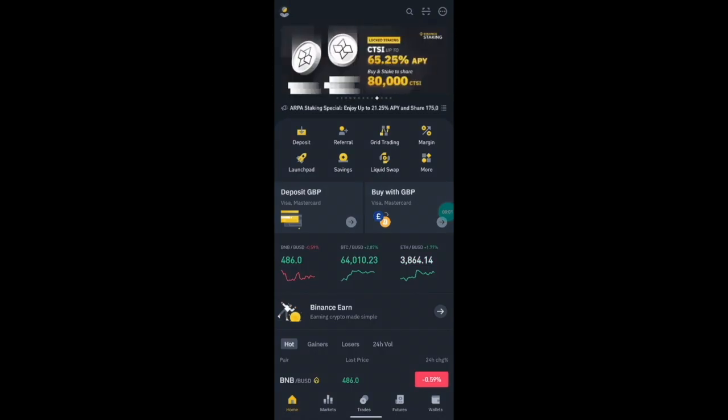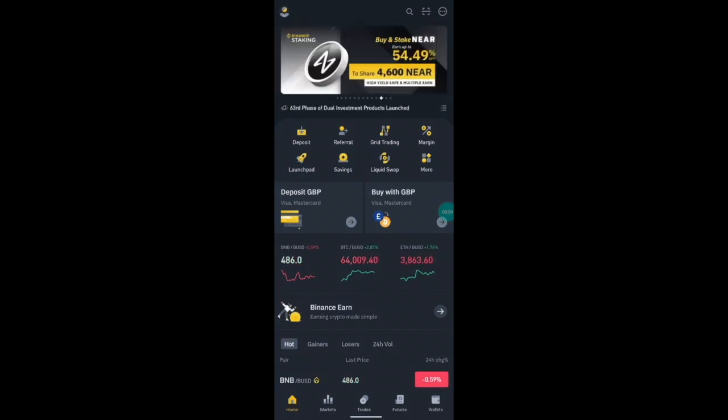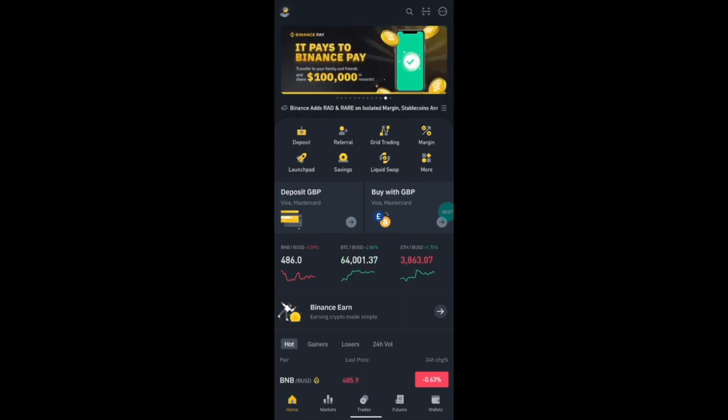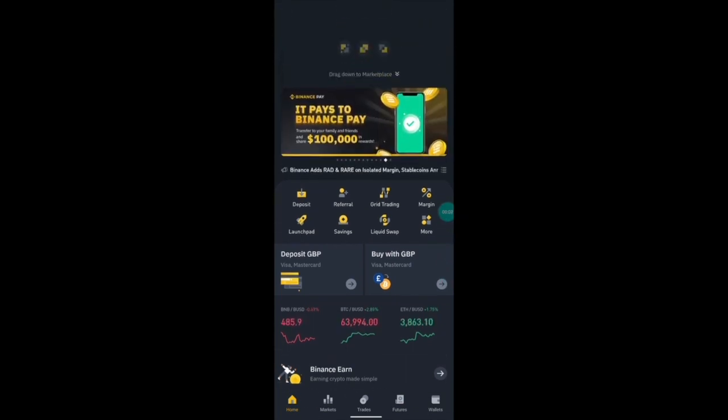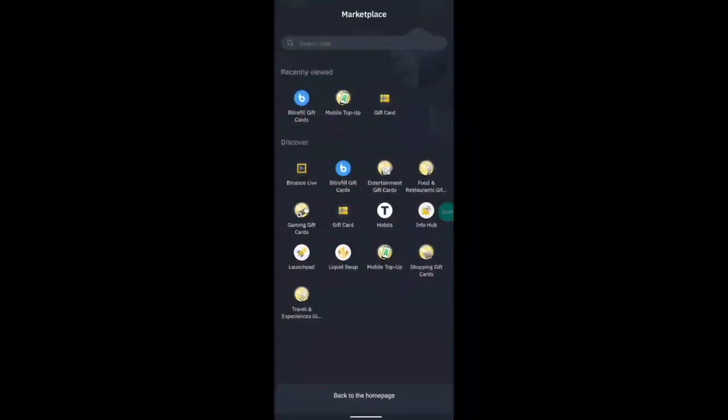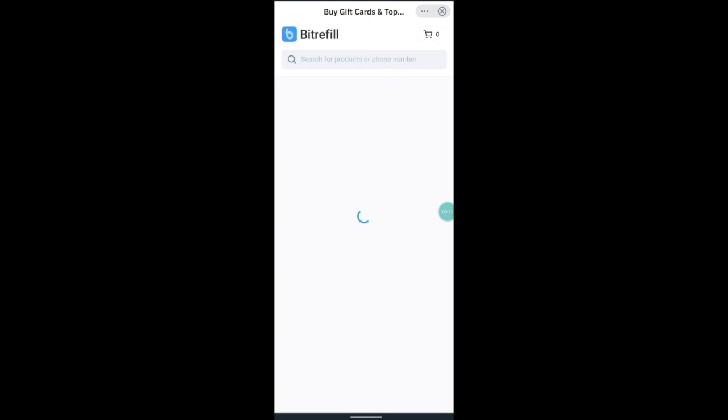So this is how to buy gift cards on BitRefill through Binance Pay. You want to go onto the Binance app on your mobile device and swipe down. Then press on BitRefill gift cards on the logo.